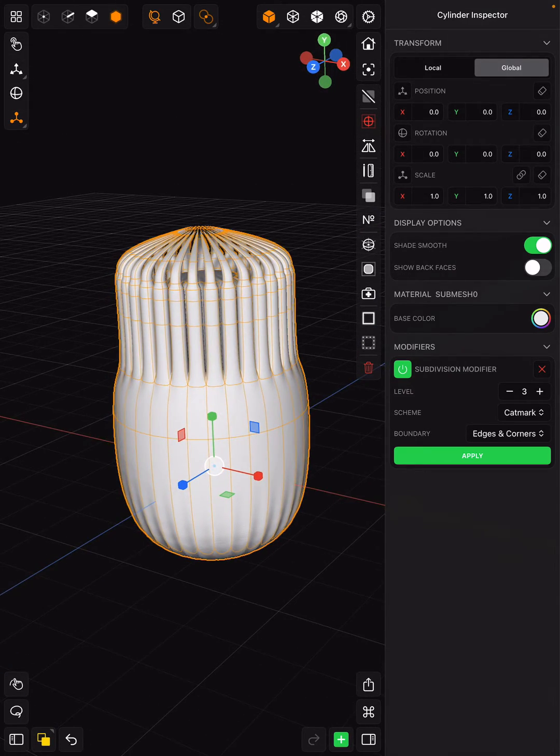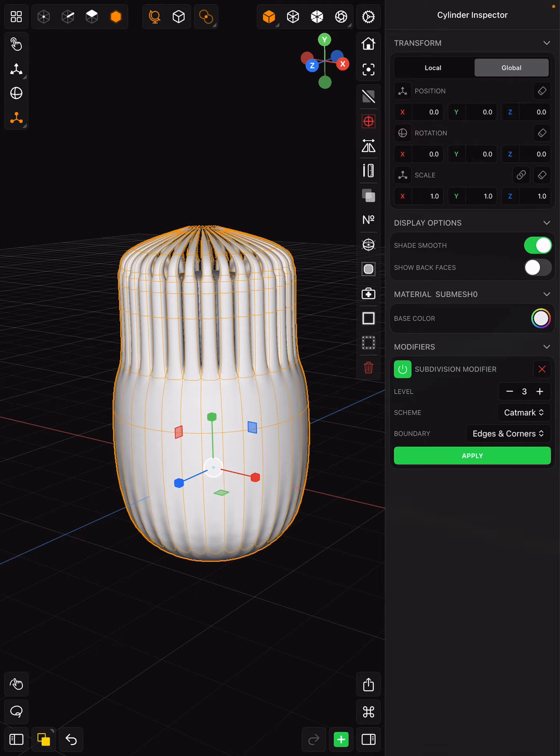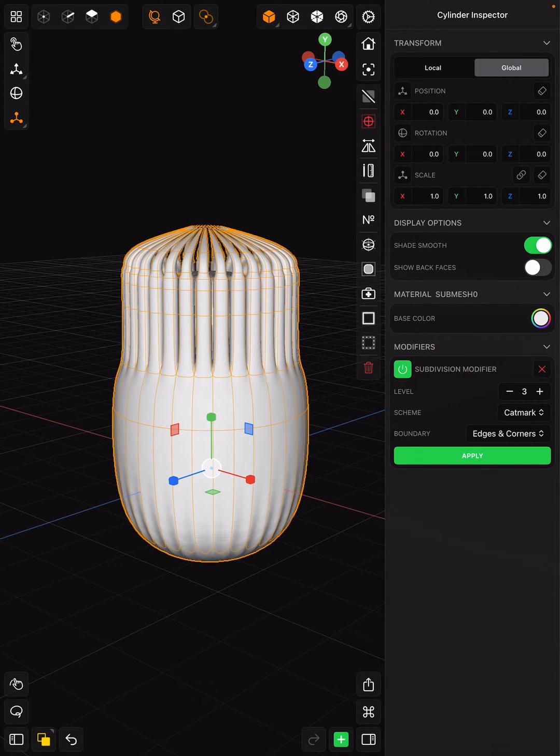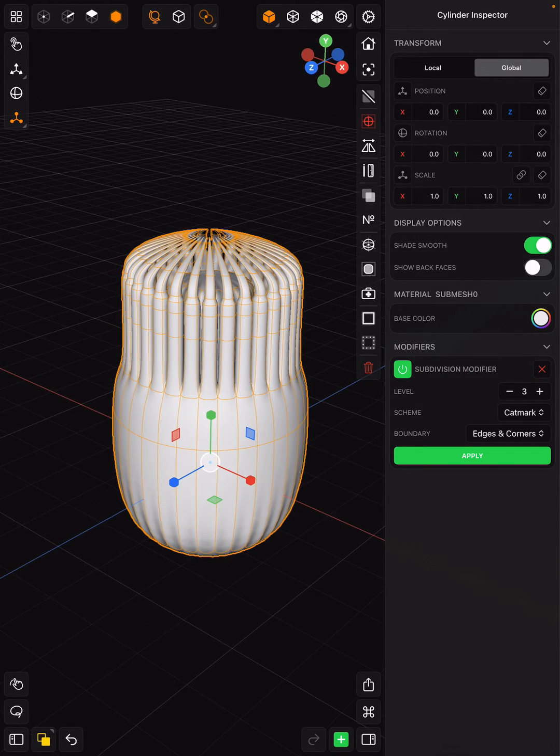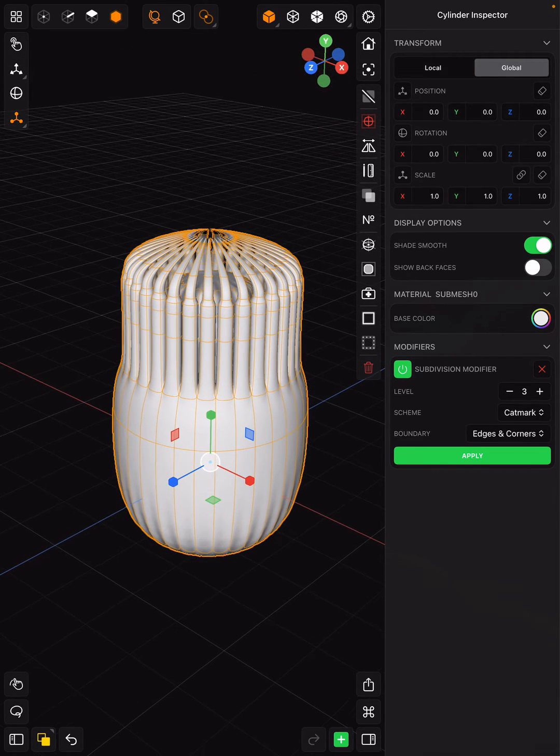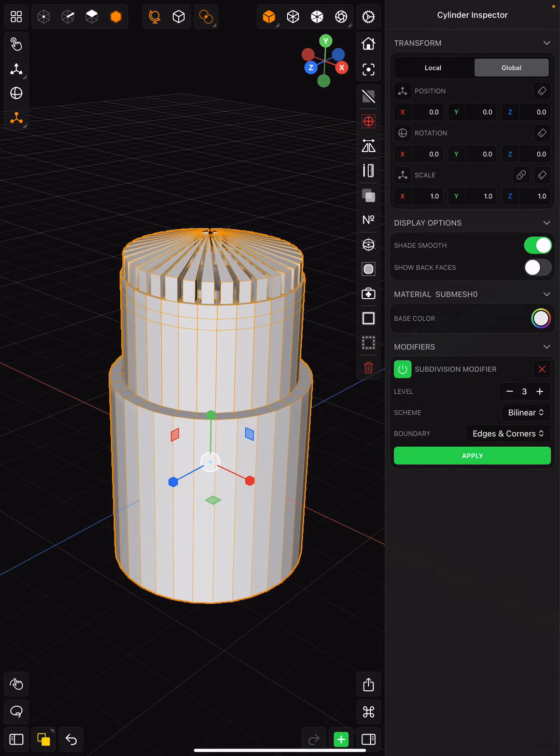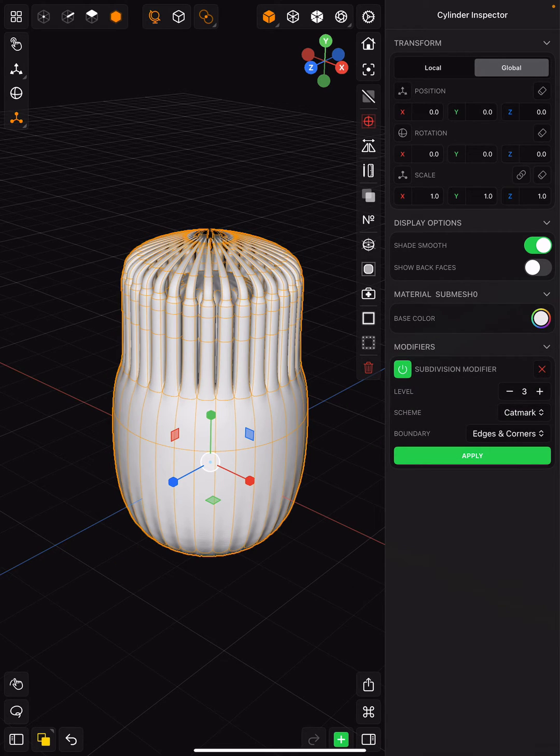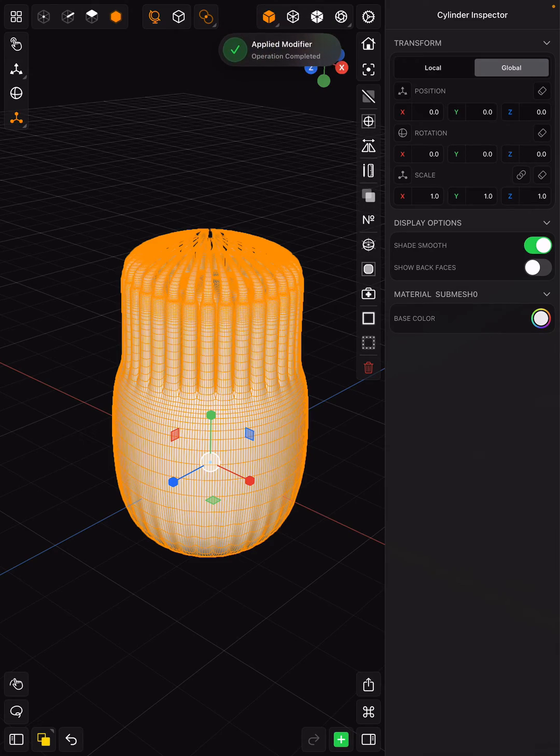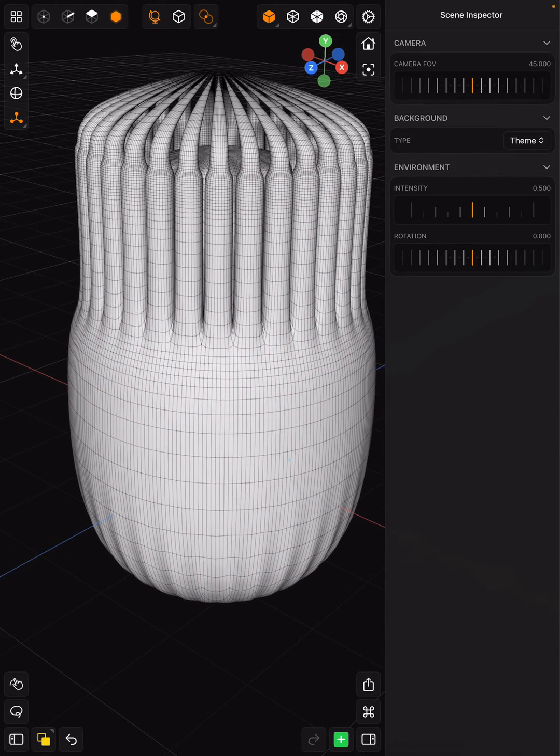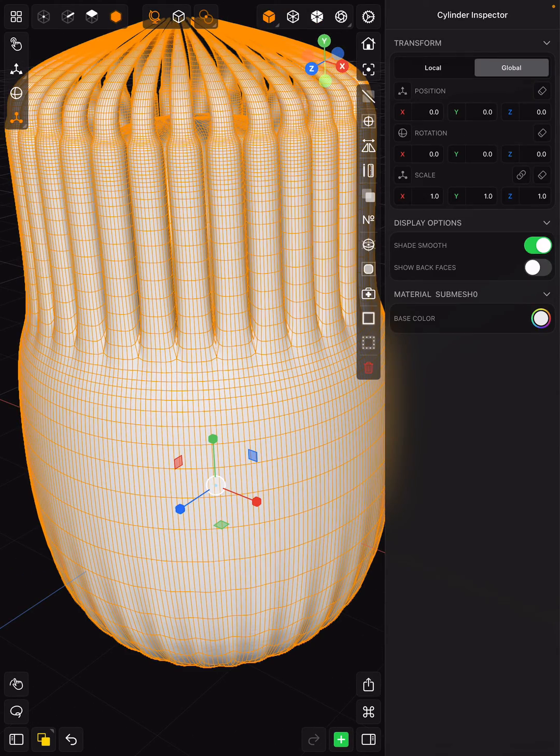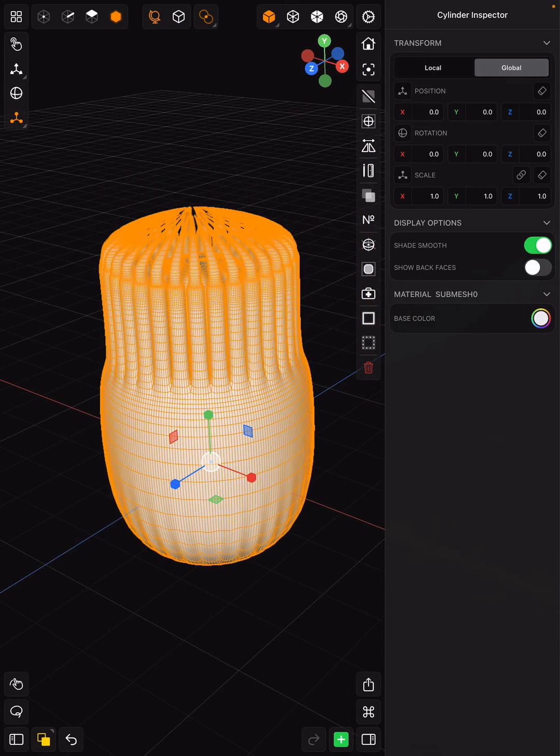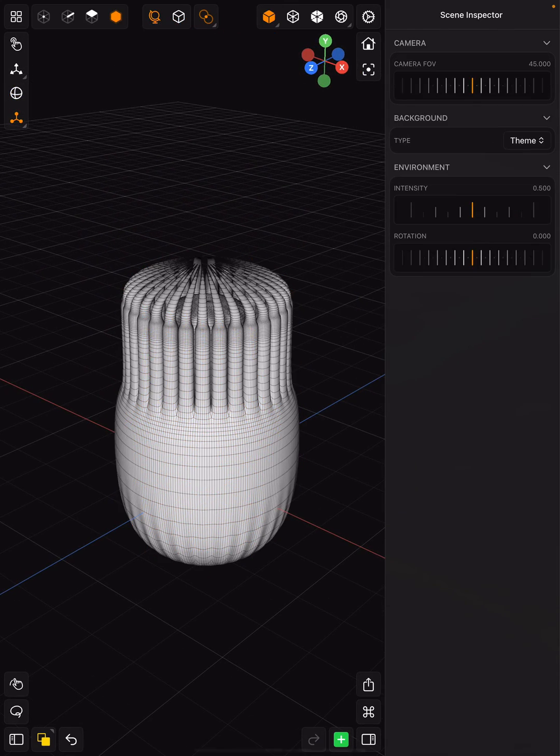But if you want to go ahead and apply your subdivision, you can definitely do that. Once you apply your subdivision, however, you will not be able to get back in to make those edits as we were in, like in the bilinear view. So once you go ahead and apply that, it will apply your subdivision, and now you can tell the resolution and how it was subdivided.